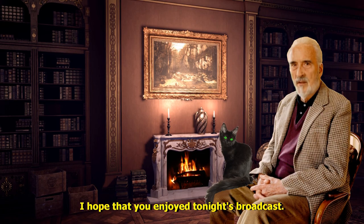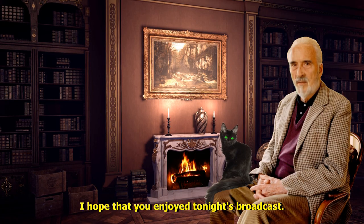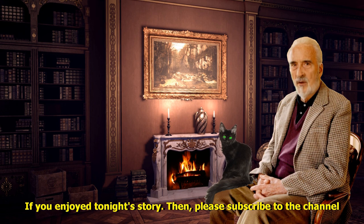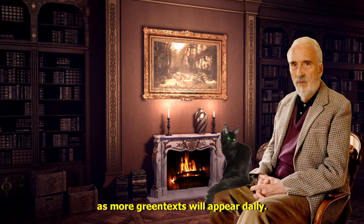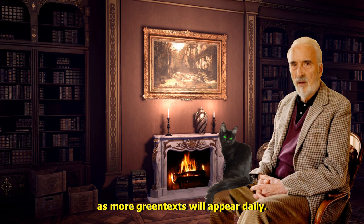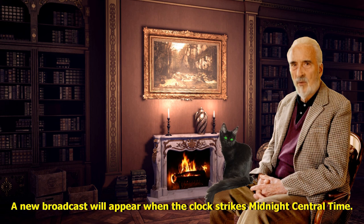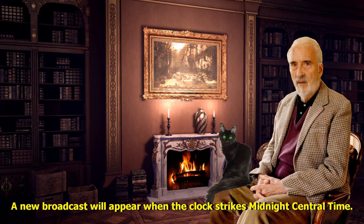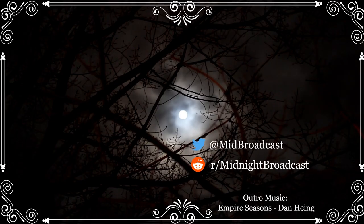I hope that you enjoyed tonight's broadcast. If you enjoyed tonight's story then please subscribe to the channel as more green texts will appear daily. A new broadcast will appear when the clock strikes midnight central time.